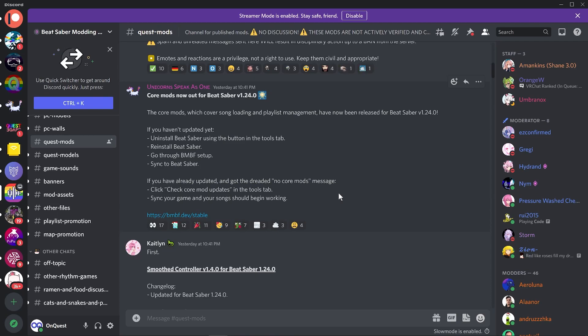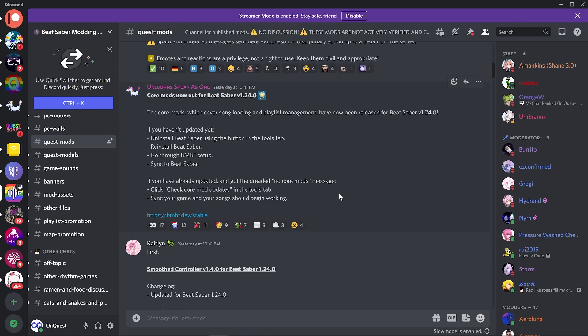Mods obviously will need to be updated for the new version. Warning: updating the game at this moment in time will wipe any saved score data.